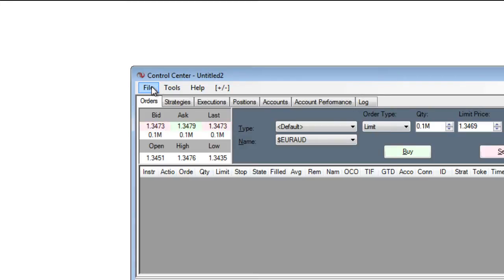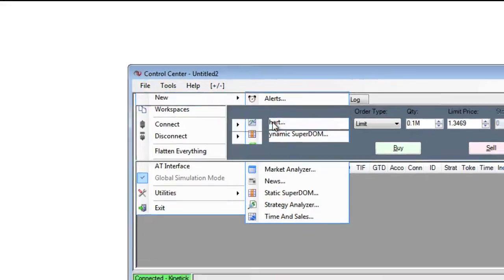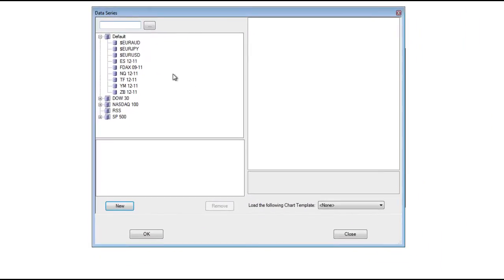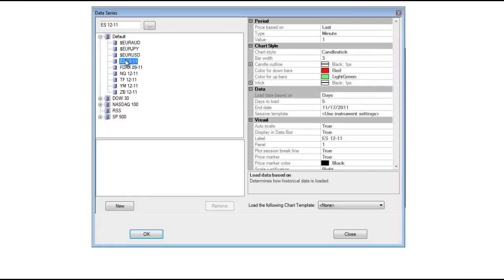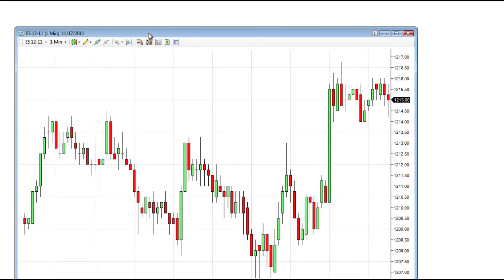To bring up a chart I will go to File, New, and then Chart. From the Data Series window I will select my instrument, click New, and then OK to bring the chart up.